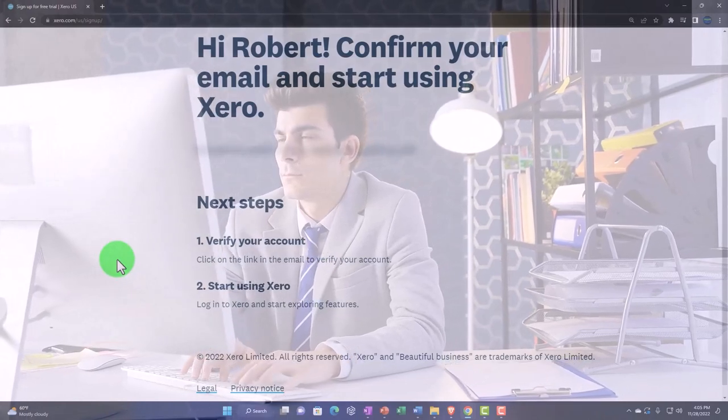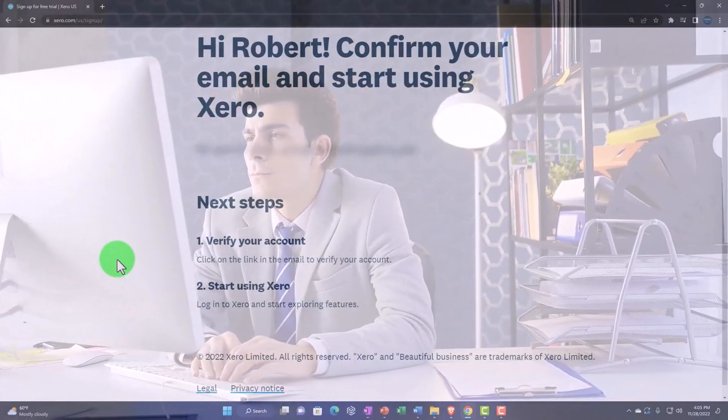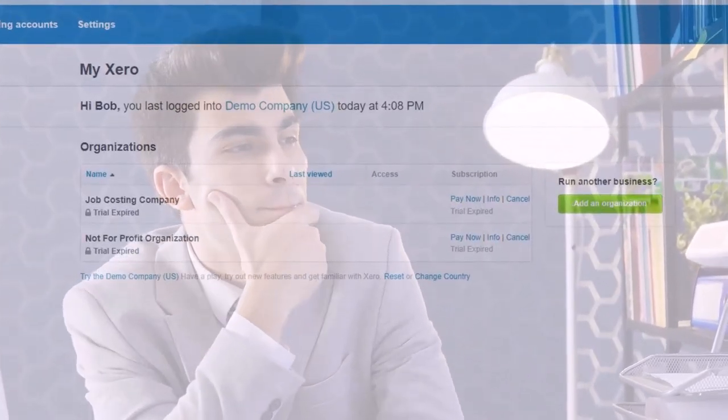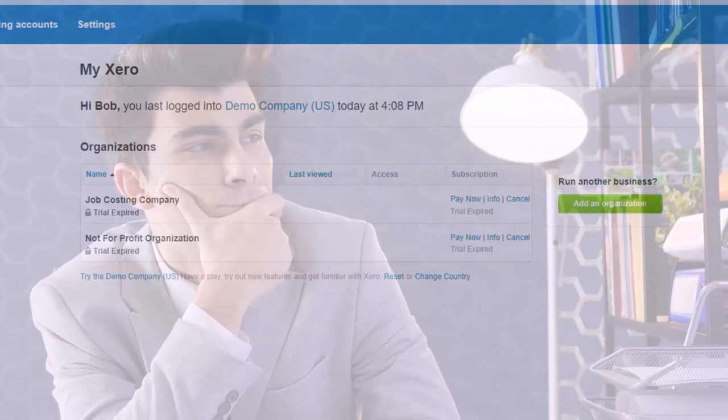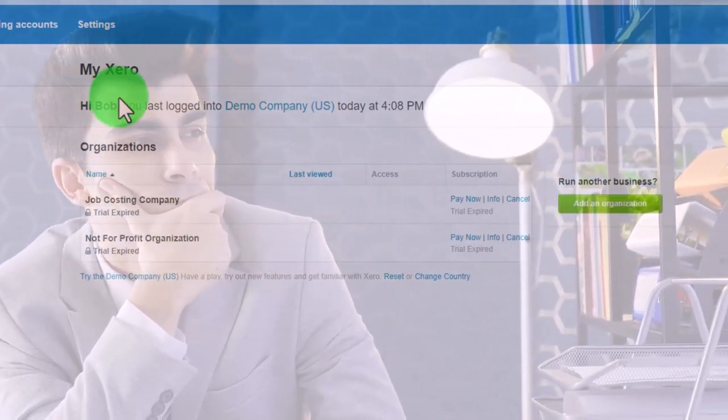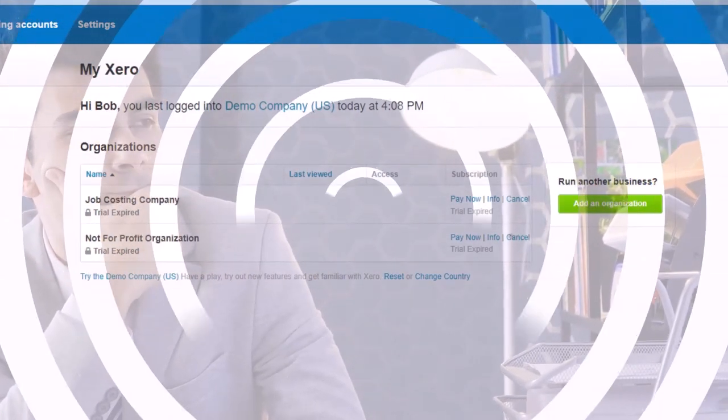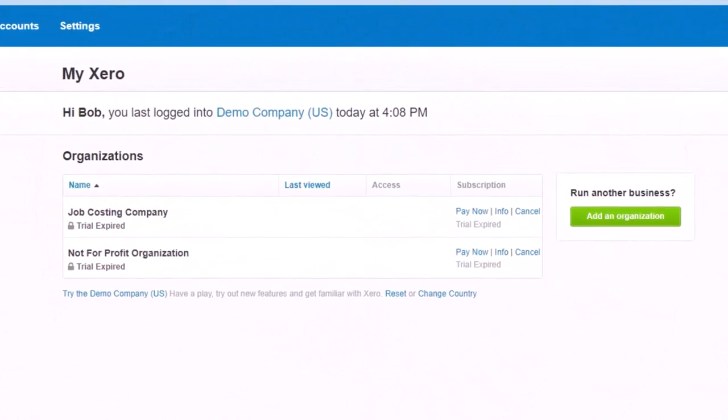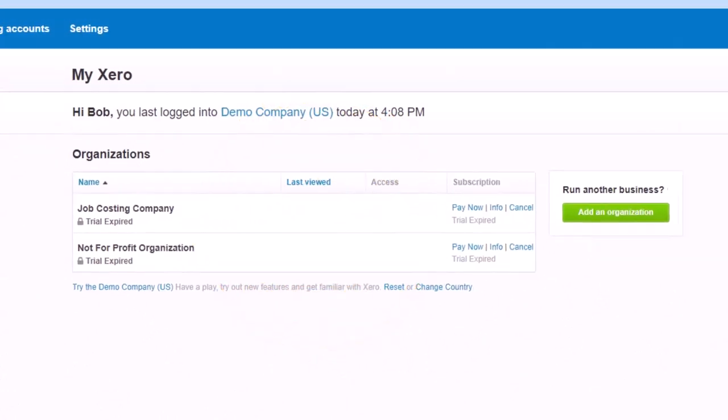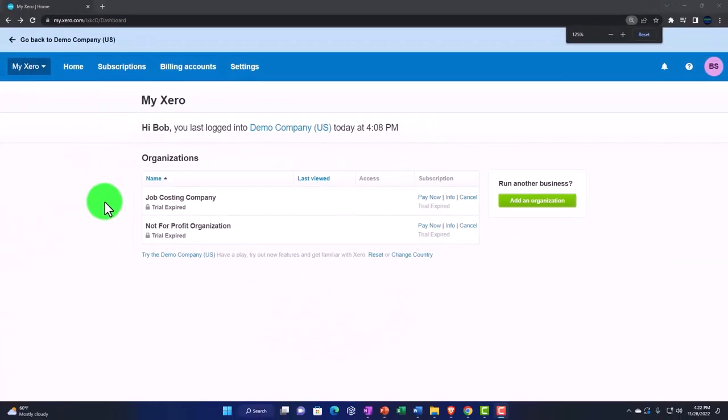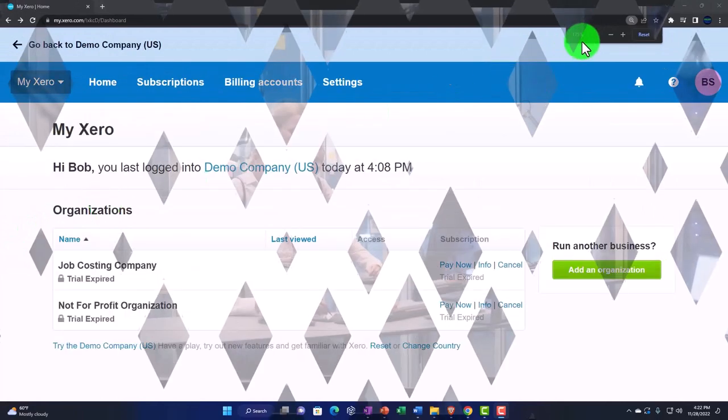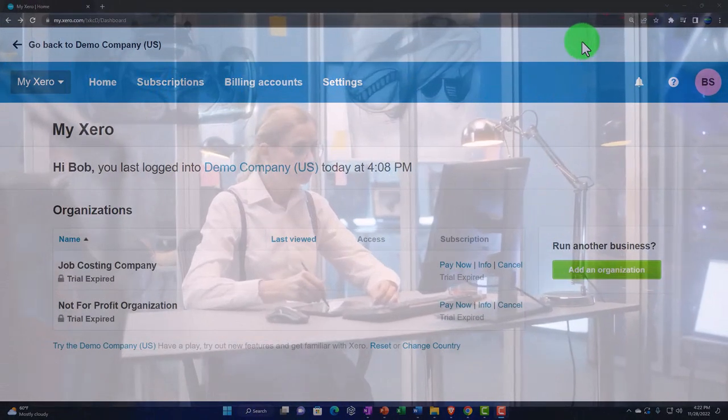Log into Xero and start exploring features. After logging in, you'll be taken to your personal Xero homepage where you can organize your company files. I'm going to zoom in a bit to see it better. Holding down control, zooming in on the mouse wheel. I'm at 175% zoom.